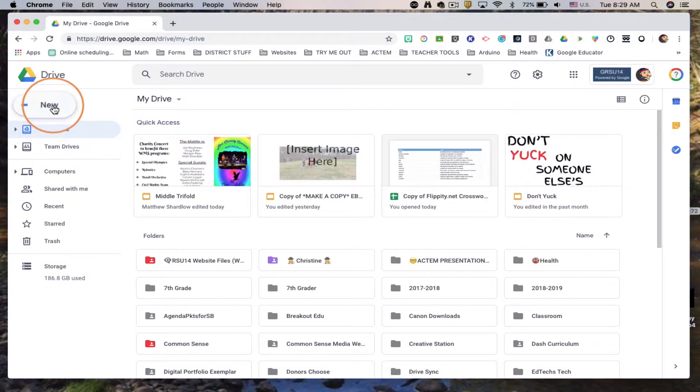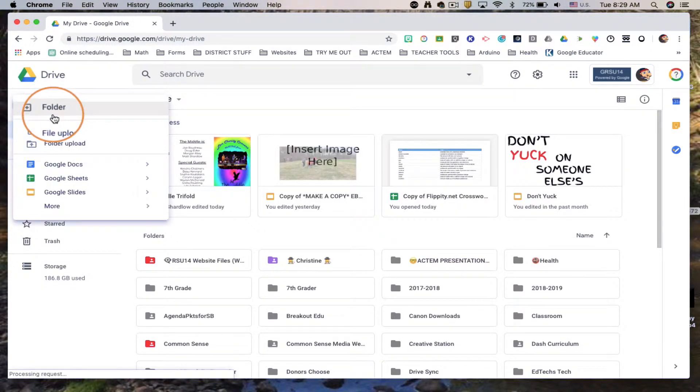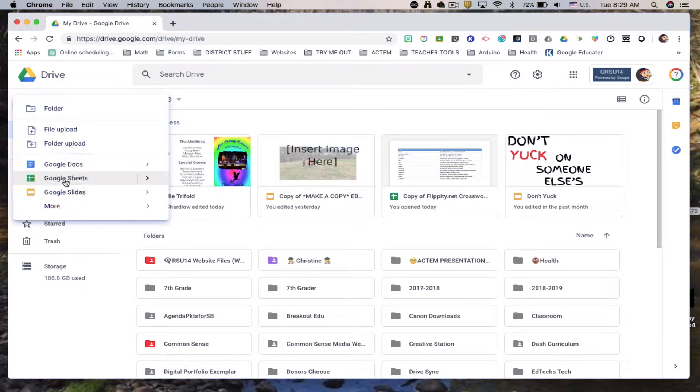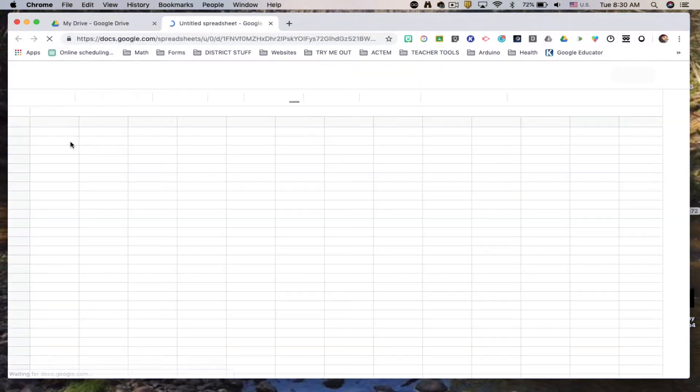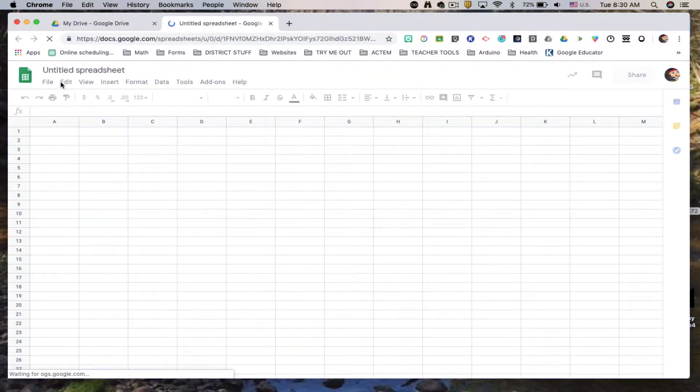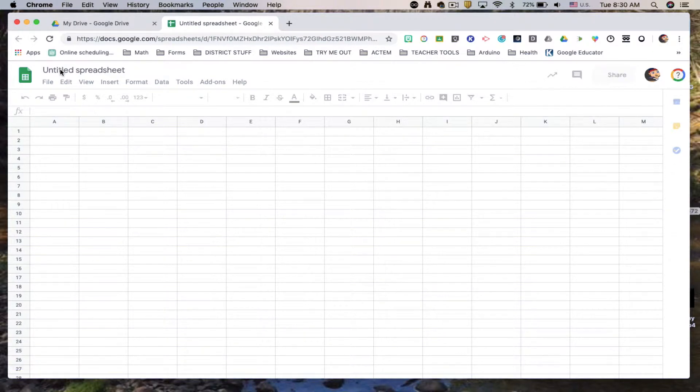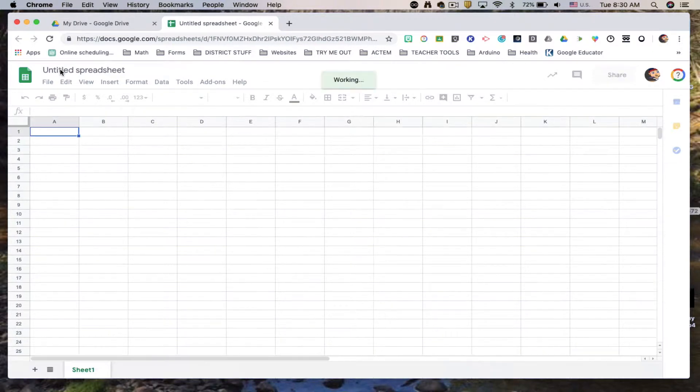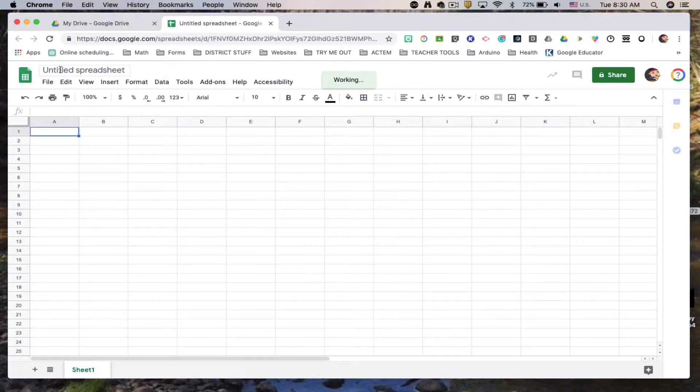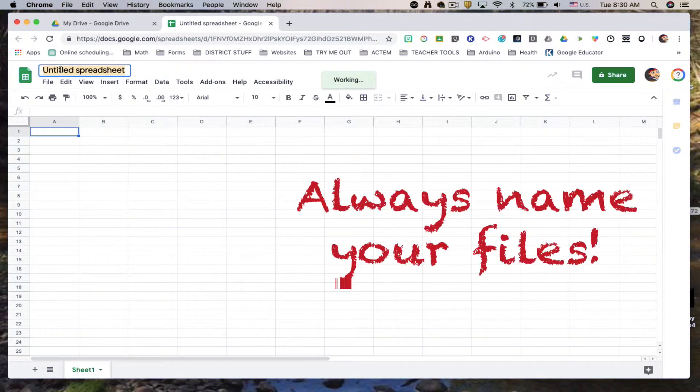I'm going to click on New and Google Sheets. First thing we want to do is make sure that we name our file. That way we can find it later when we're looking for it. So always name your file.